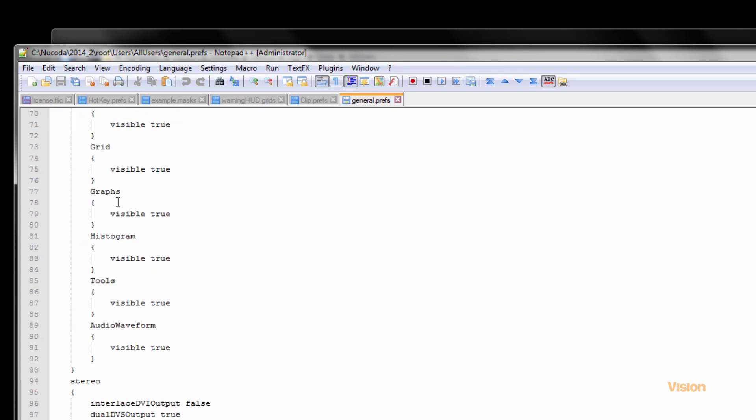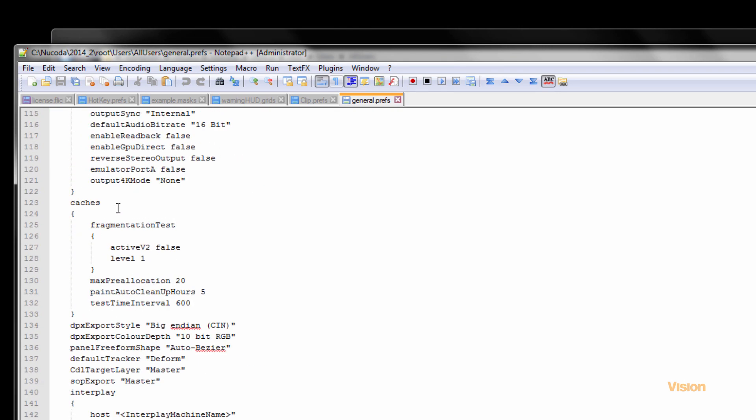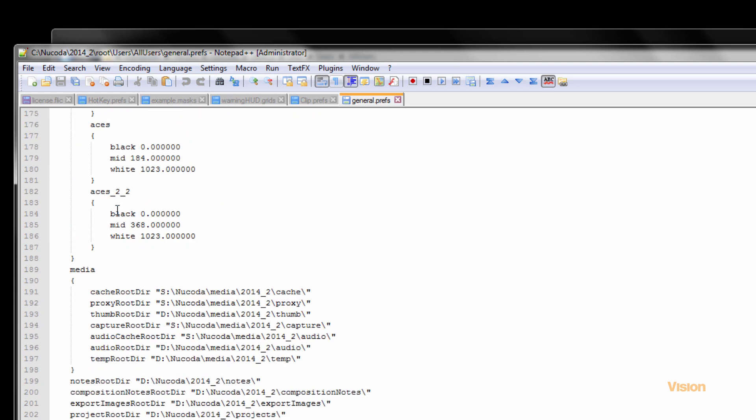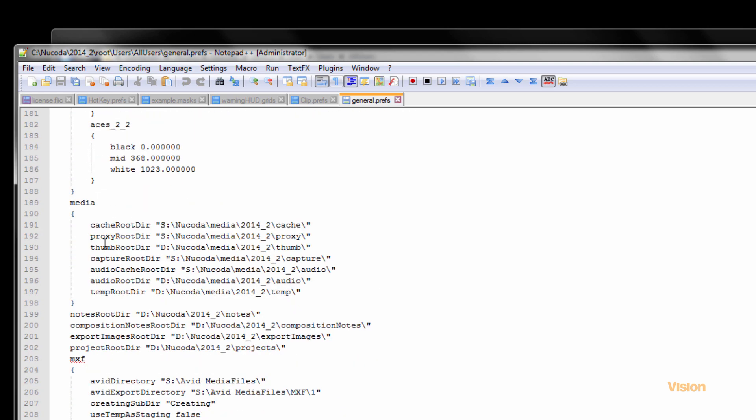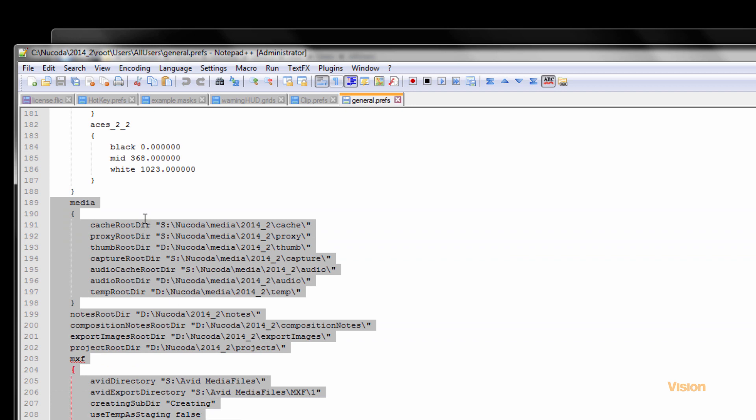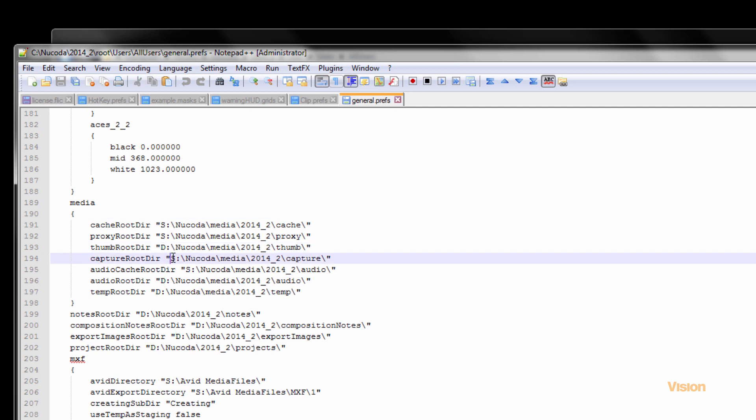You will find a little area which is marked as media, over here. And it's in this area where you would set up the requirement where you would set up your drives.